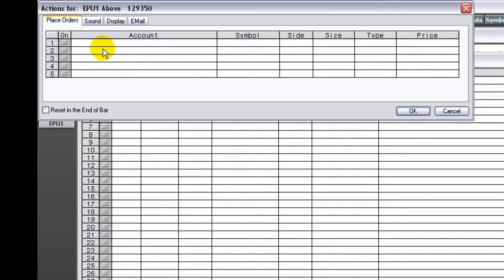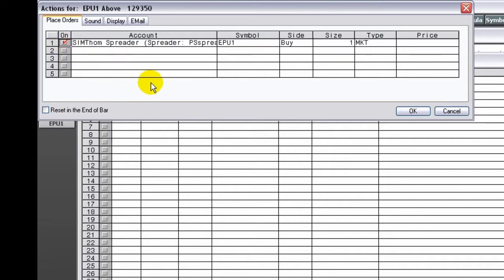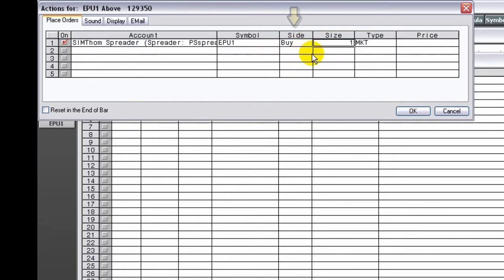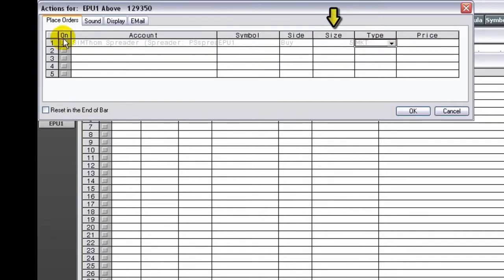On the Place Order tab, choose the account, then choose the symbol. You can place an order for a different market. Choose the side — buy, sell, or liquidate. Choose the size. Choose the order type.